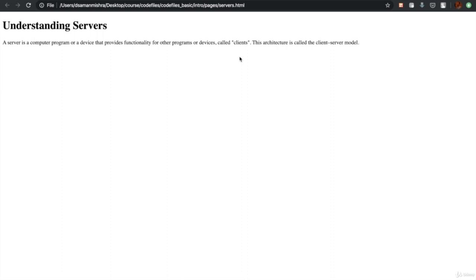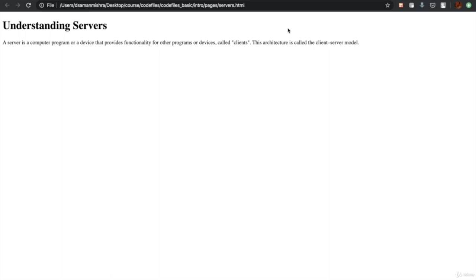The server, as we read in the definition, is a computer program or a hardware device that responds to such requests. This entire interaction and relationship between the client and server is called the client-server model. As you progress in web development, you will very often read about this relationship in technical articles, so it would be very beneficial to understand it right now.